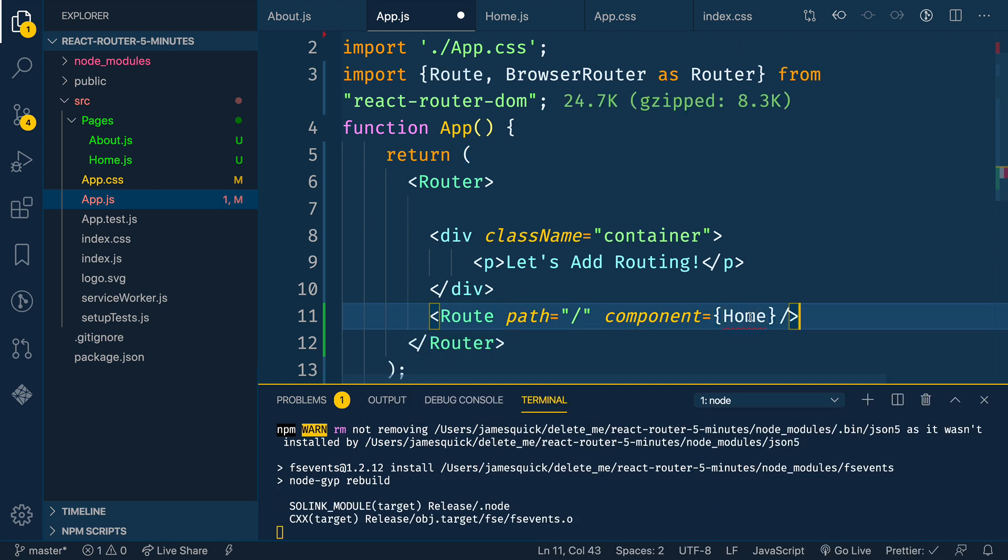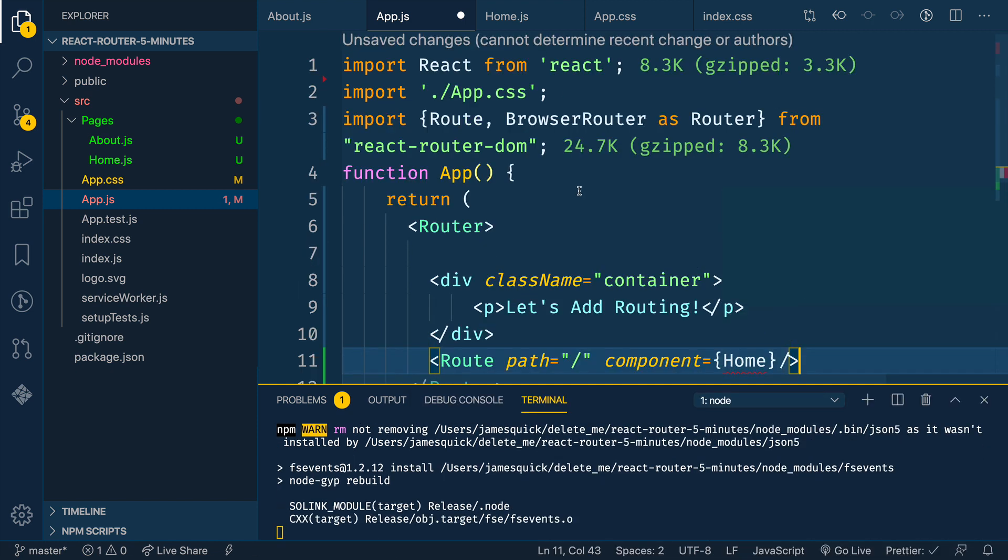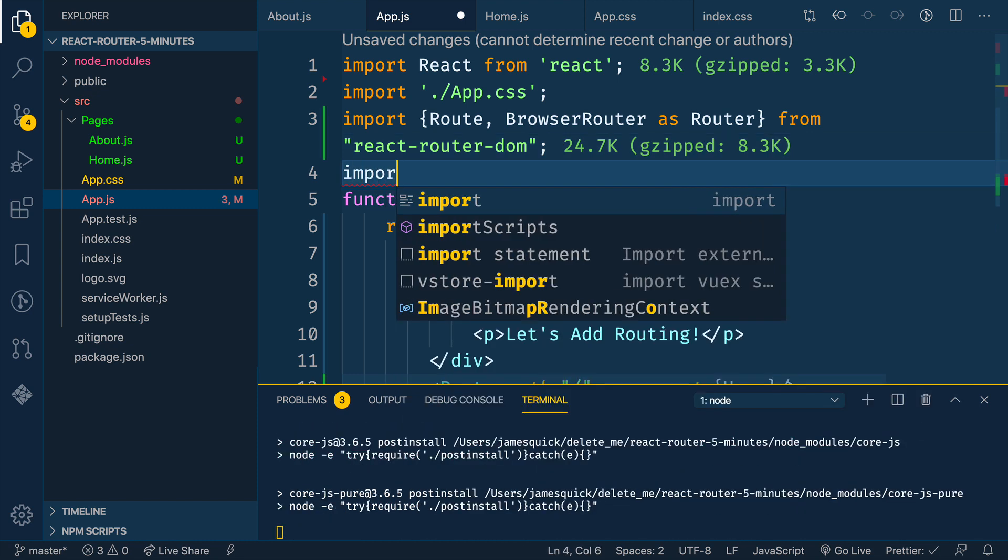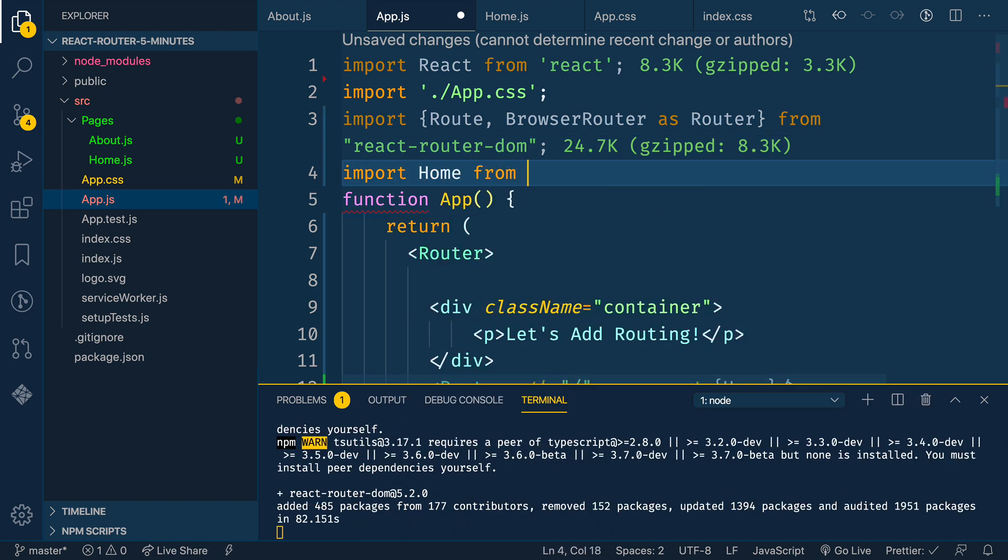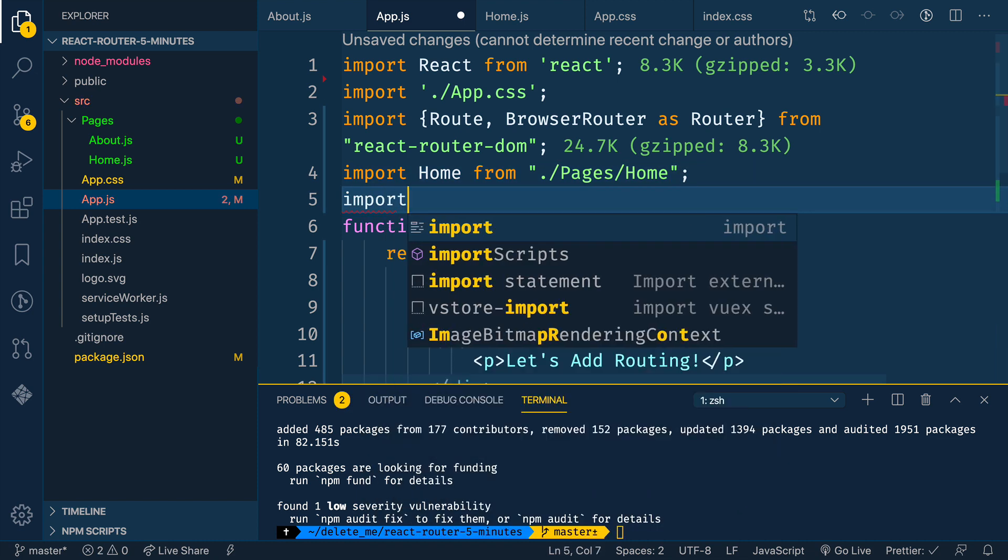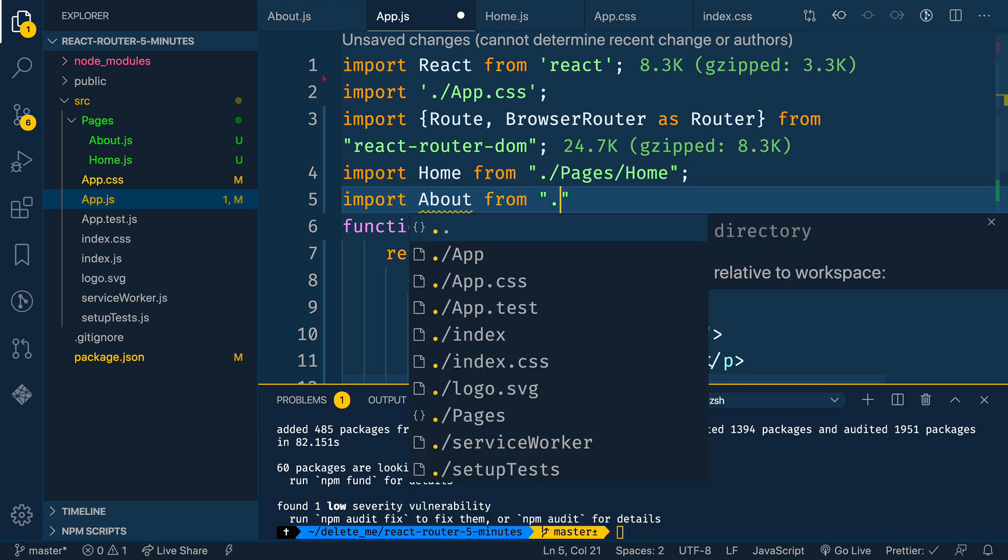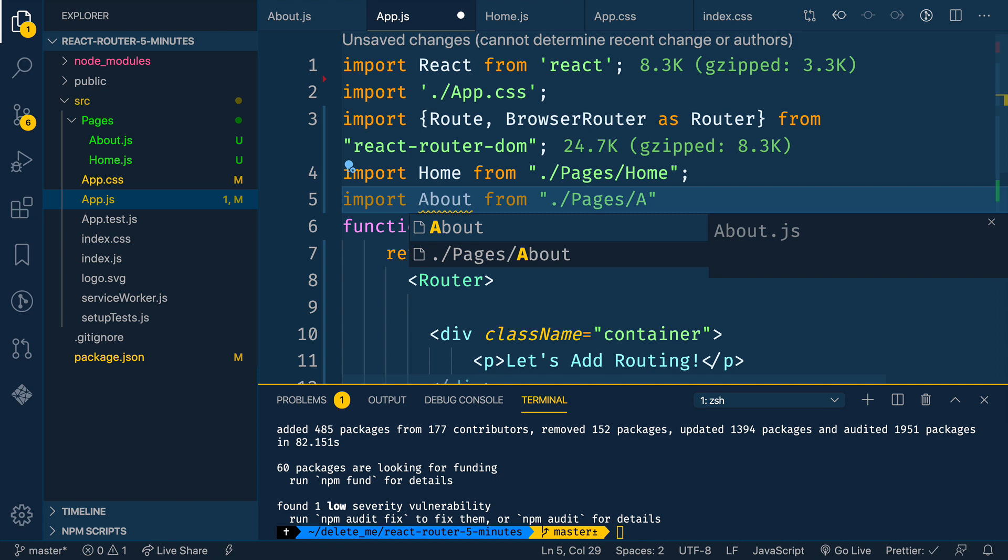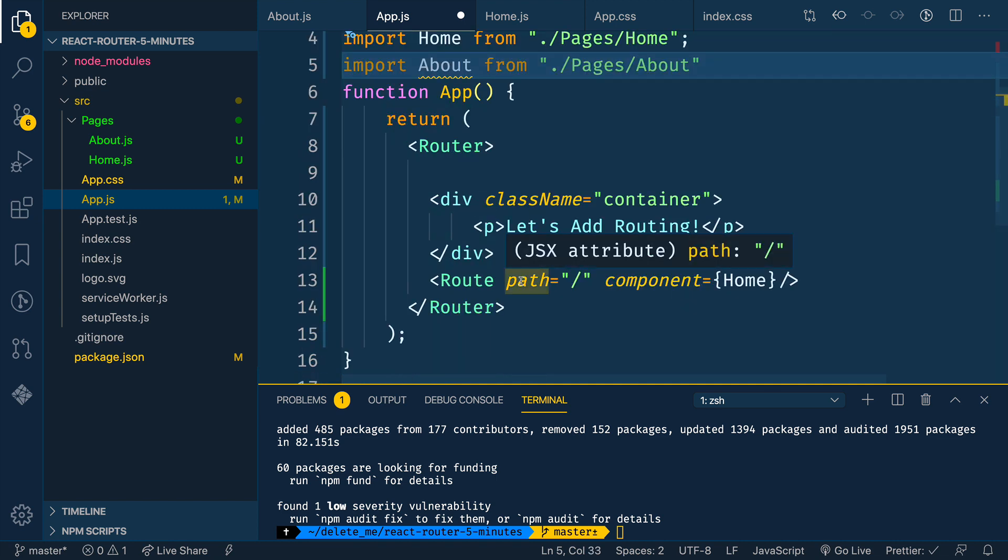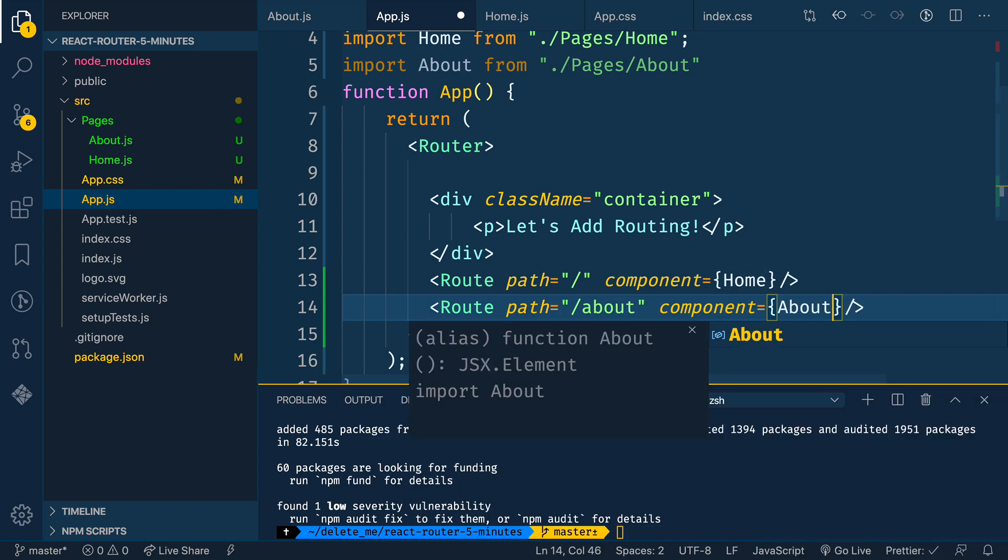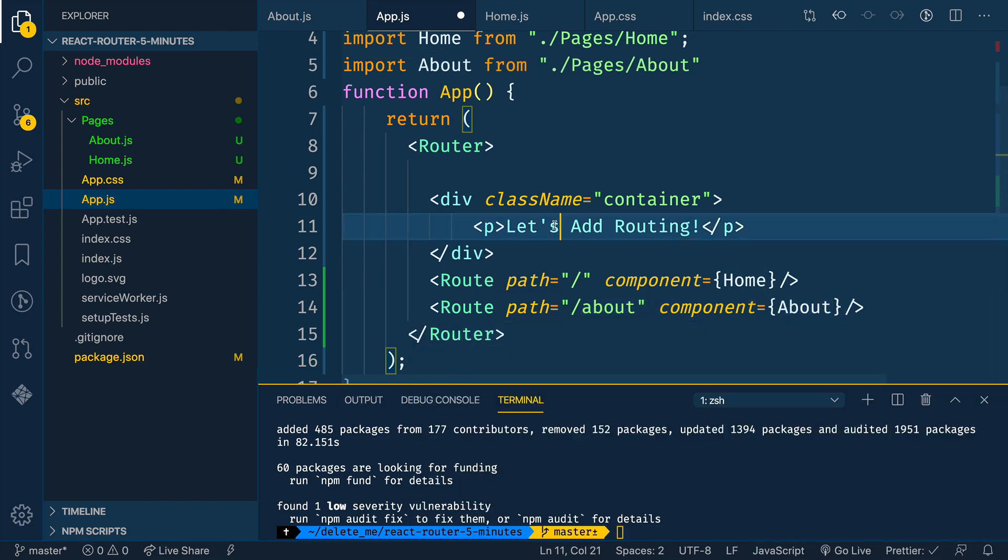Alright. And then I need to import this. So we'll need to import both home and about. So import home from pages and then home. And then we'll do the same thing for about. So import about from pages slash about. So I have both of those and we'll just create a new route here. So a second one for slash about, and this should be the about page.